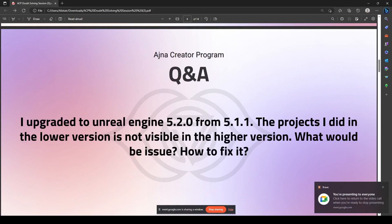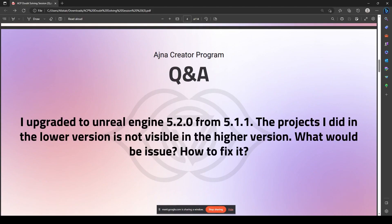I upgraded to Unreal Engine 5.2.0 from 5.1.1. The projects I did in the lower version are not visible in the higher version. What would be the issue and how to fix it?